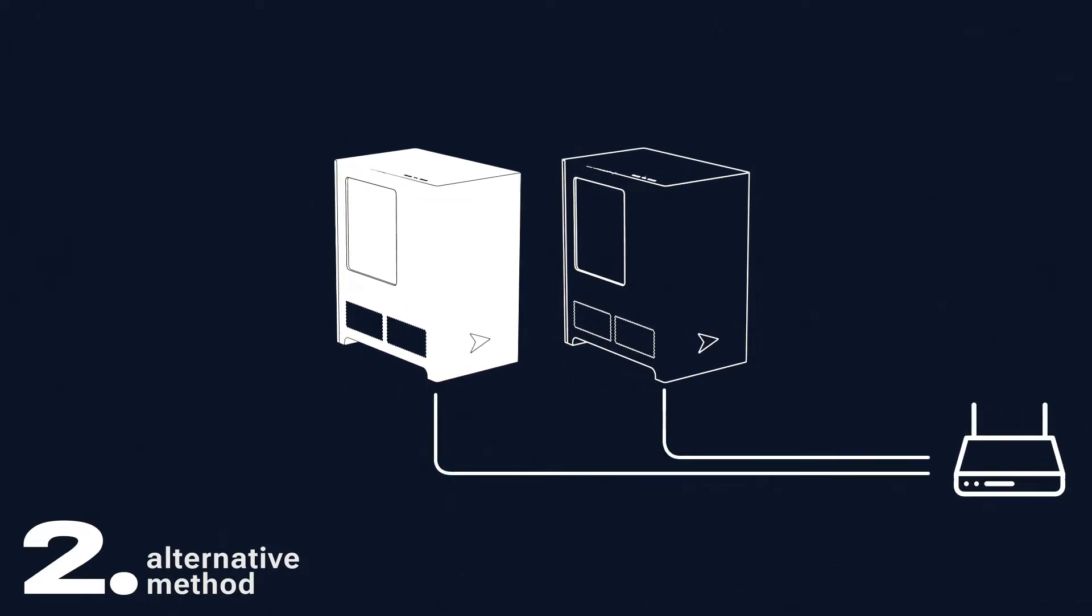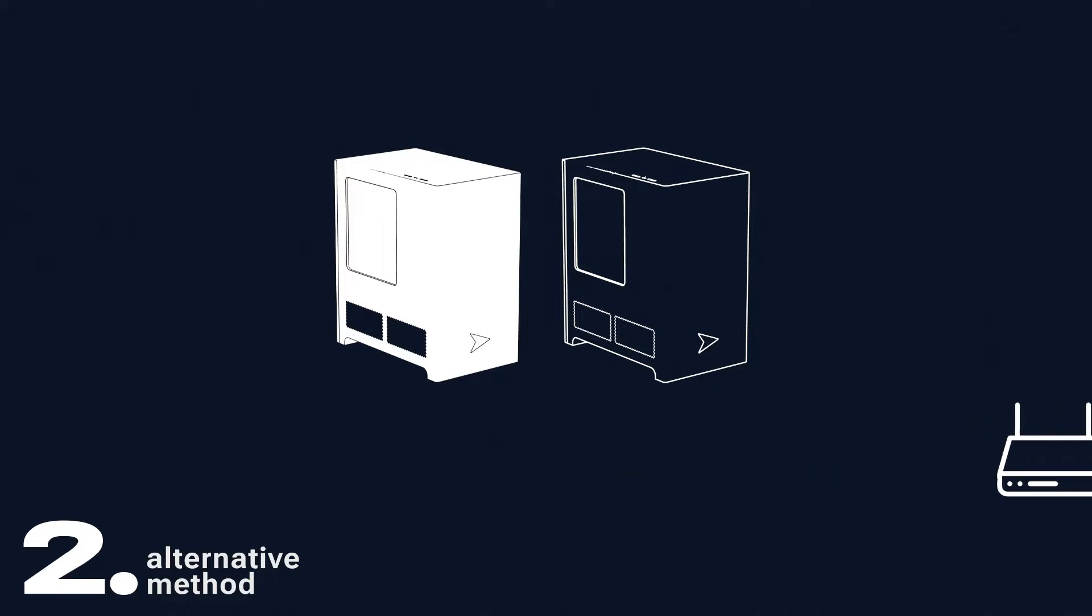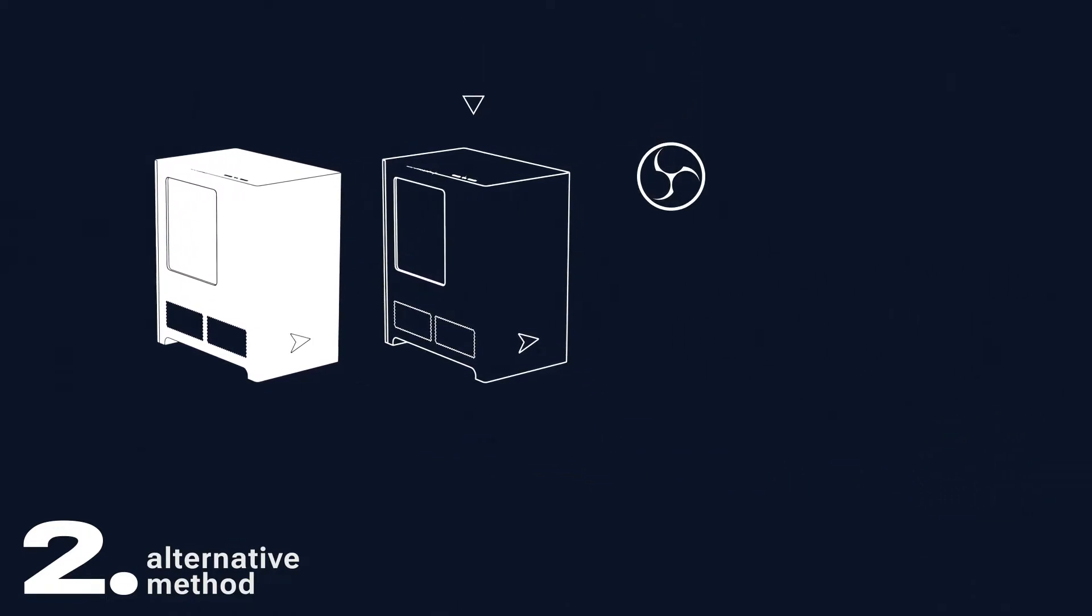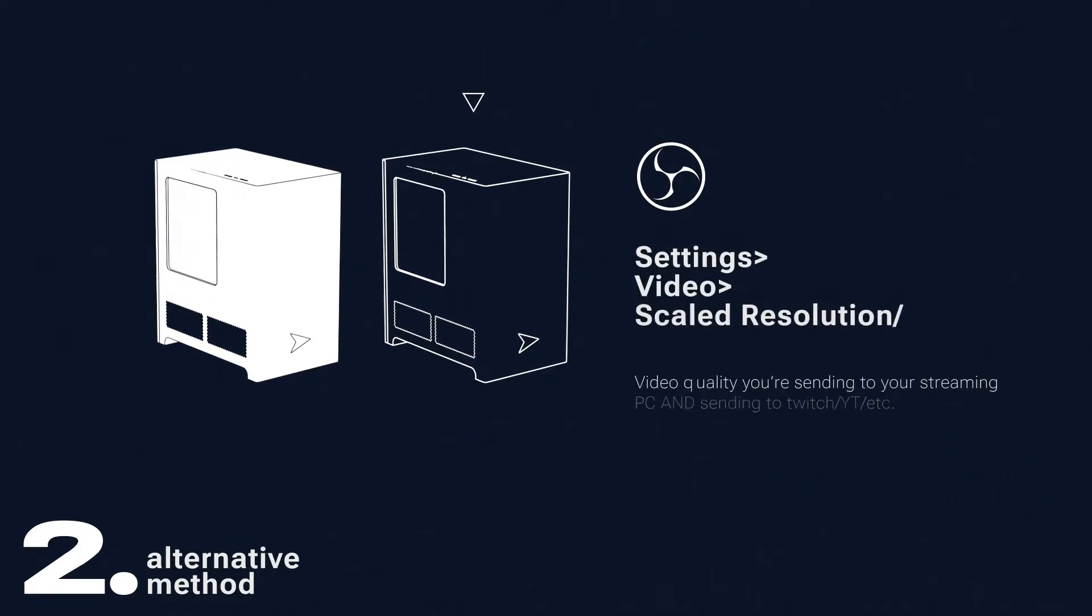Head over to your gaming PC to configure your video output under Settings, Video, Scaled Resolution slash Common FPS Value. This is what's going to be sent to your streaming PC, so if you happen to stream at 720p at 60 frames per second, now's the time to set it.